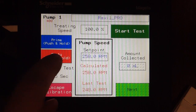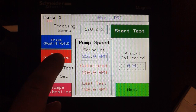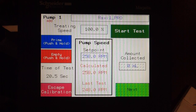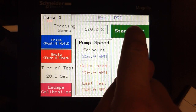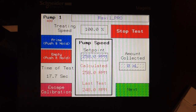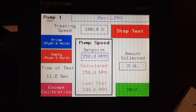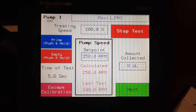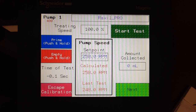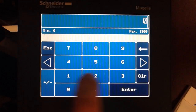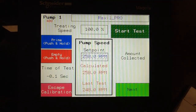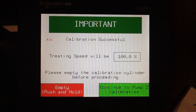We then simply empty the cylinder to the zero mark. We now have a new calculated set point, and we touch Start Test. We now enter the amount collected in the cylinder — it's now 1000 mils. Select Next, and we now have a successful calibration.